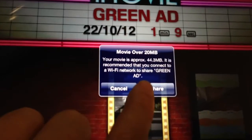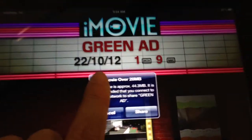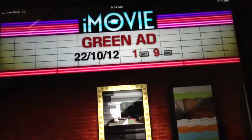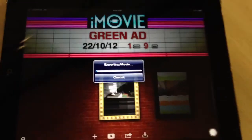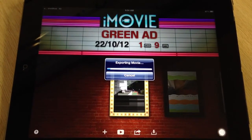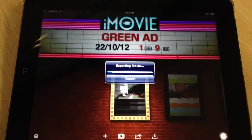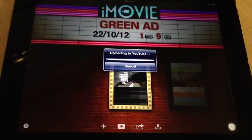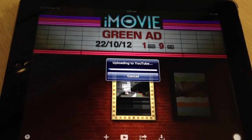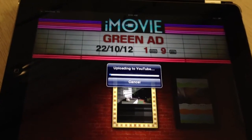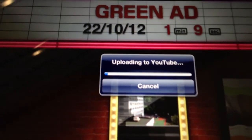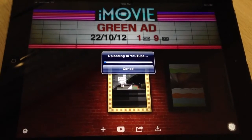Please remember, if you are using 3G you must use a Wi-Fi network, otherwise it will not work. Now it's exporting the movie. At this point you have to be a little patient because depending on the size of your movie it might take a while. You can see there's an "Uploading to YouTube" message there, so you have to wait a little bit.